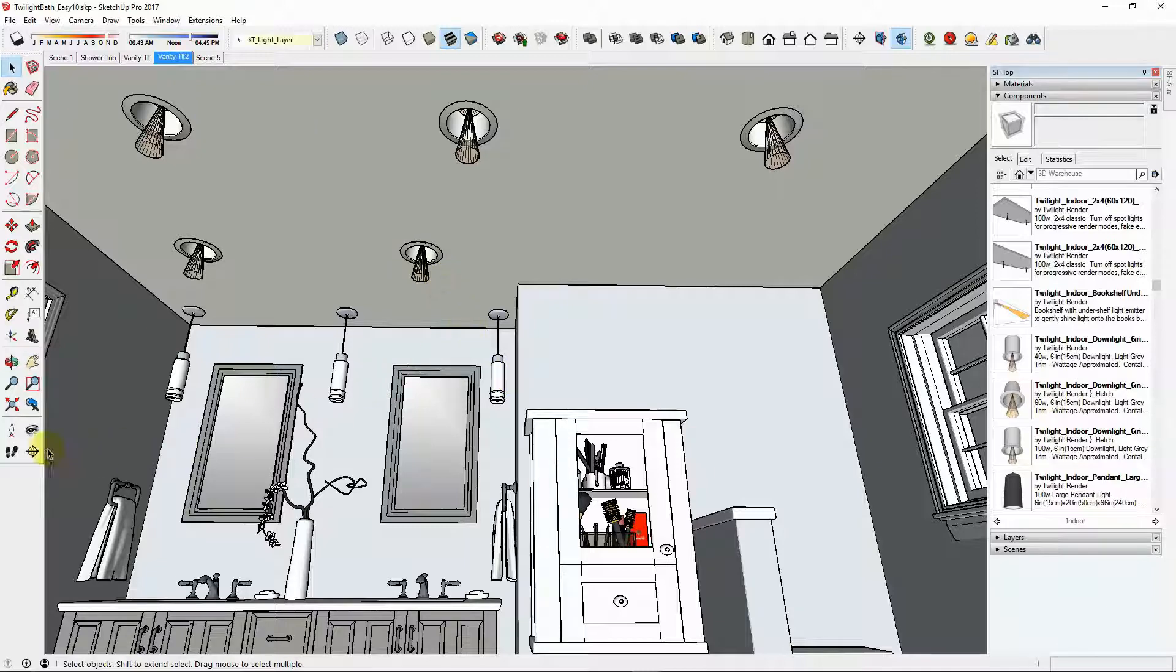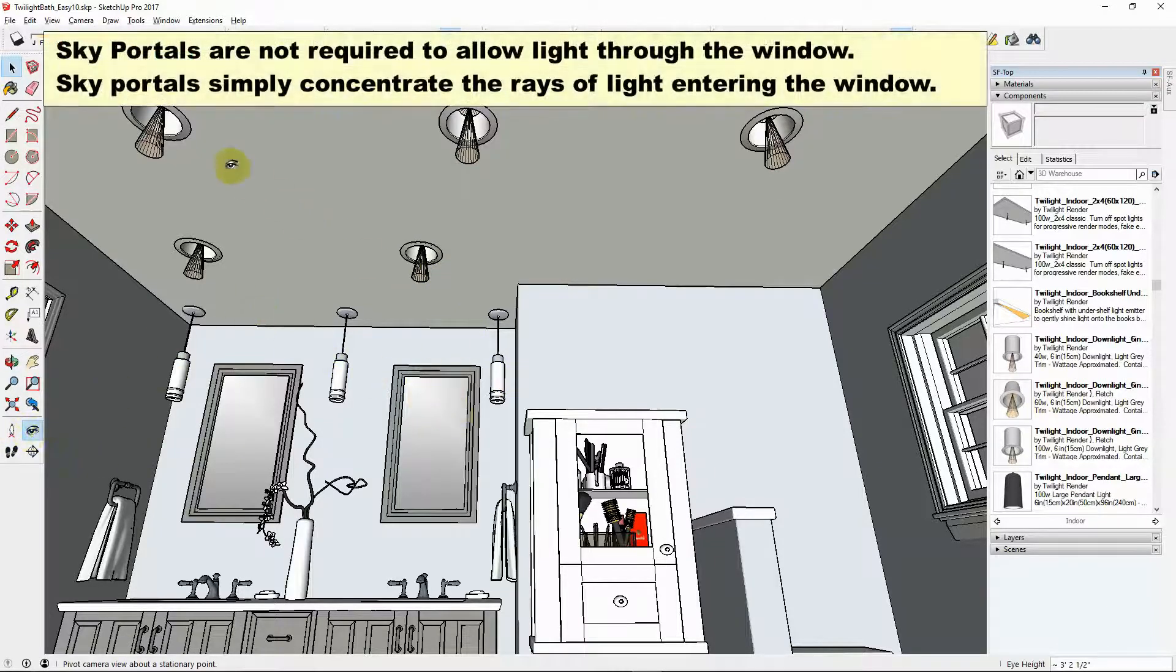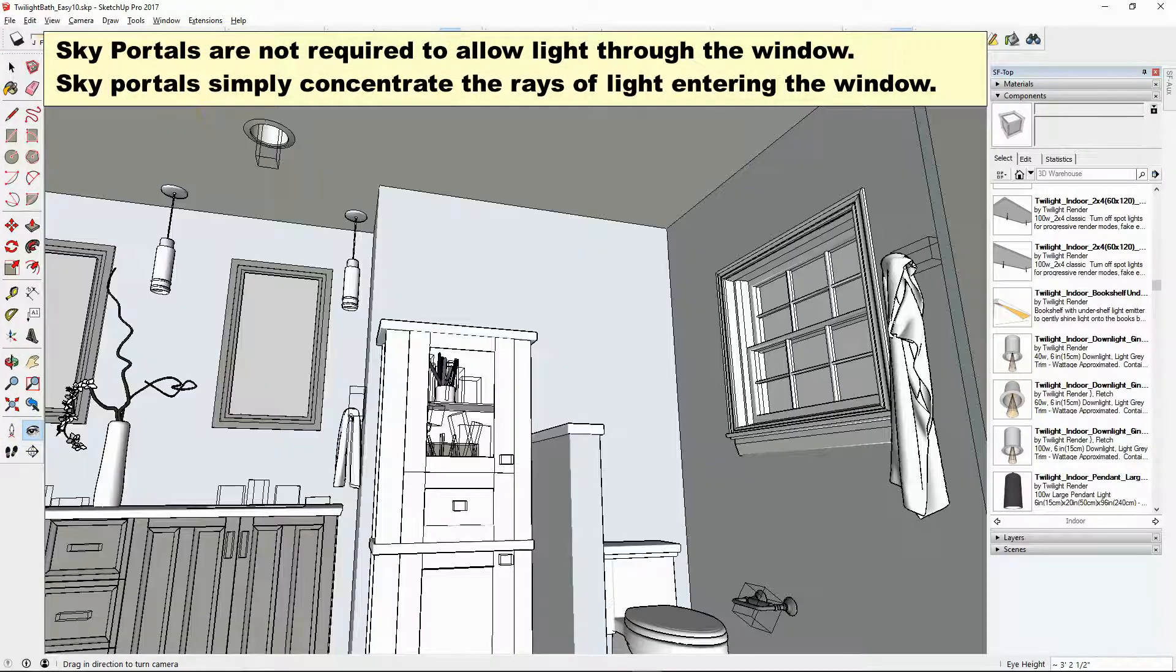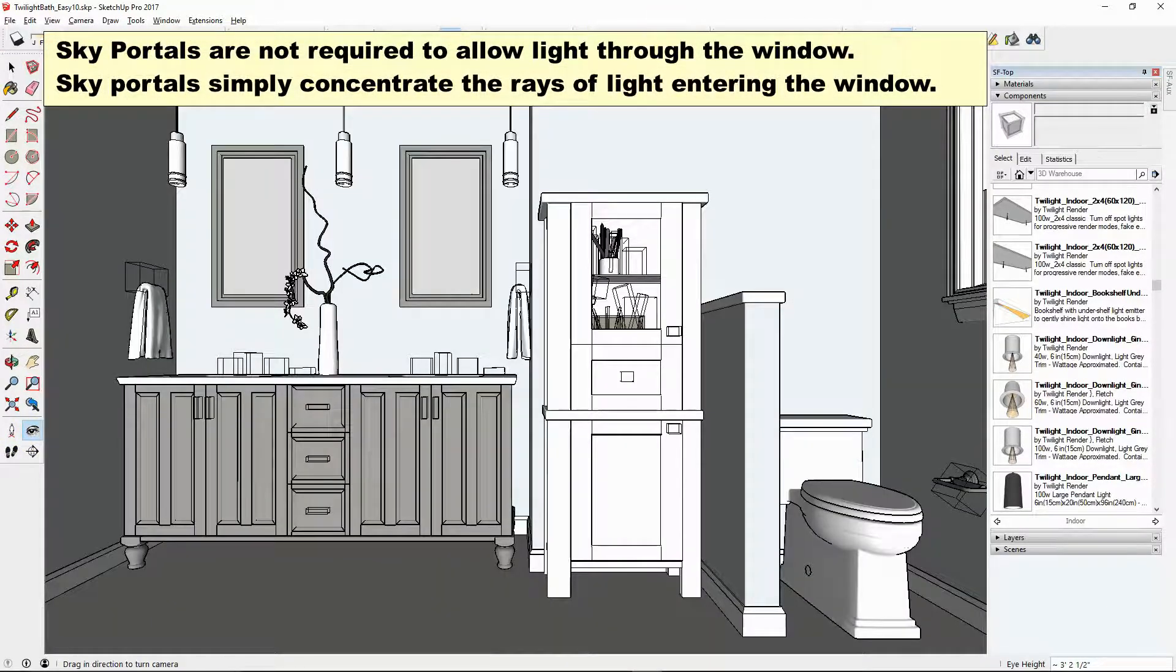The special thing that we did here is we used a sky portal in order to get the light to come through from outside.